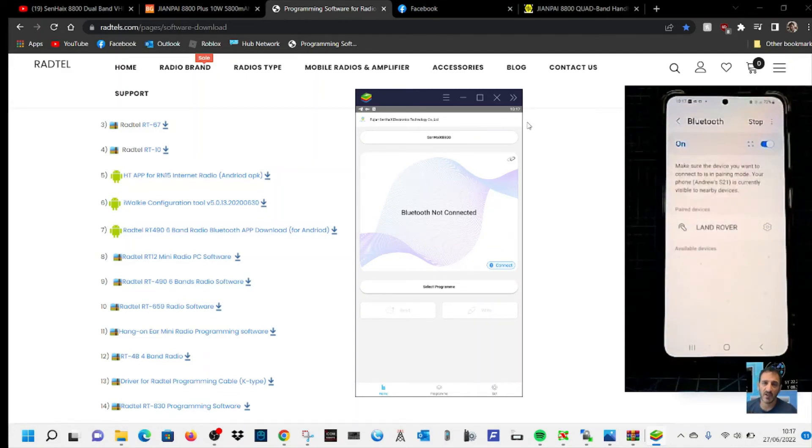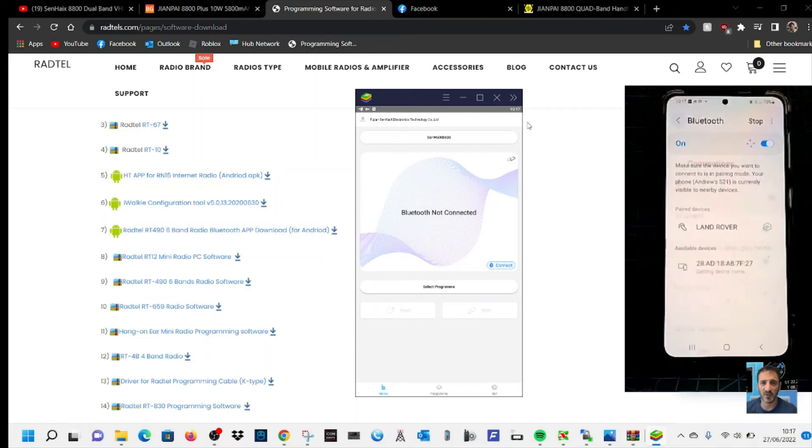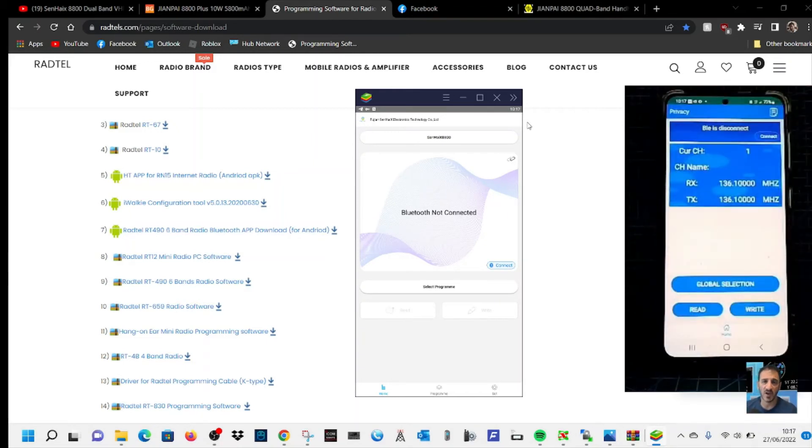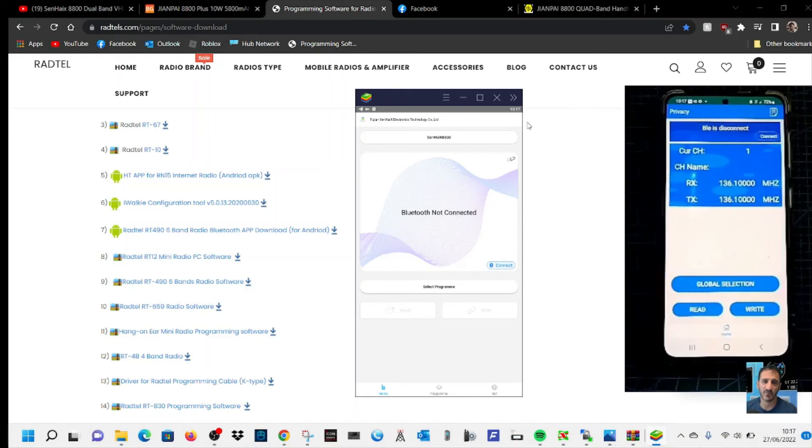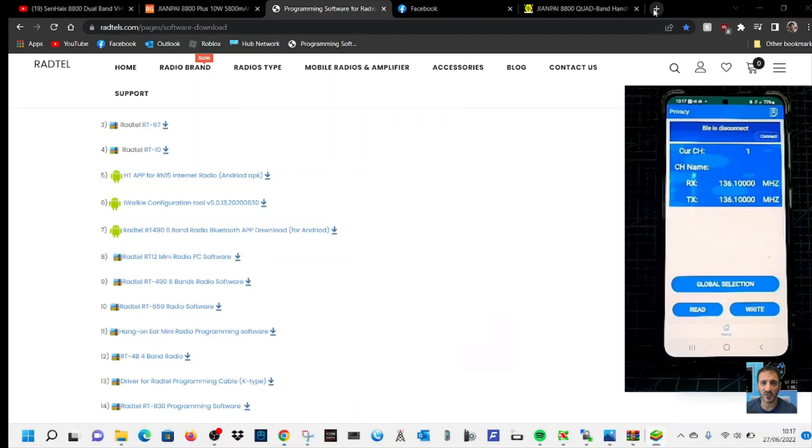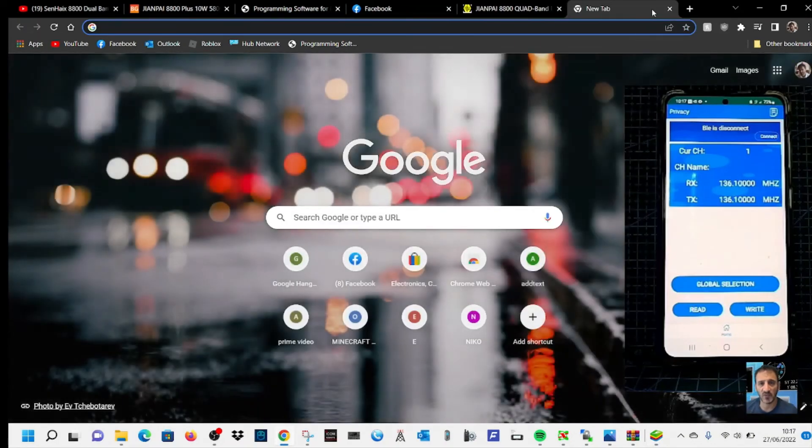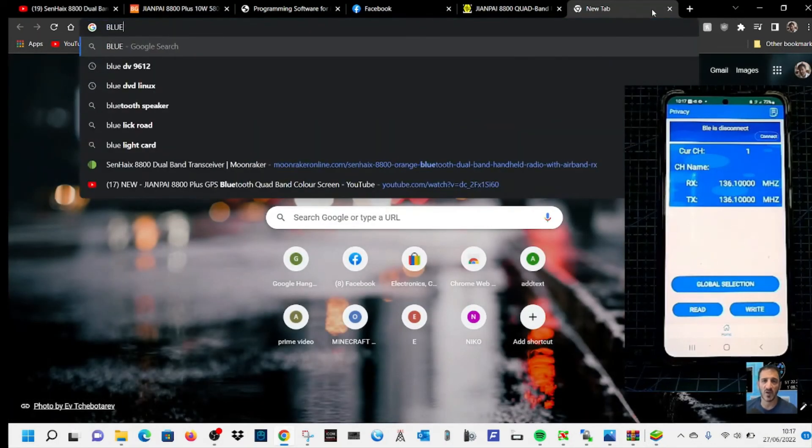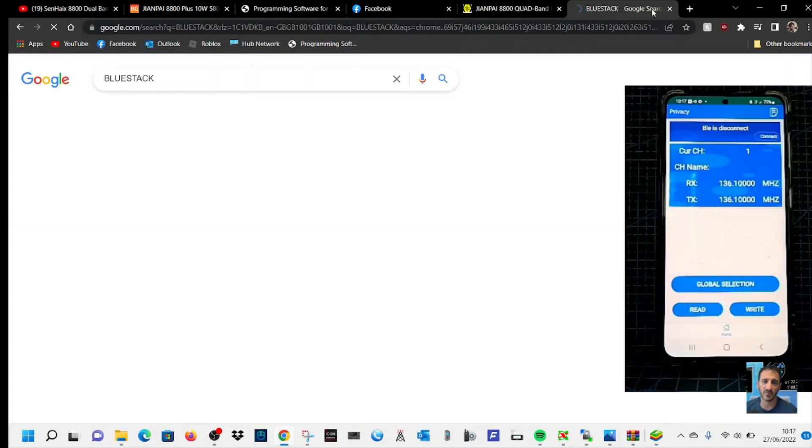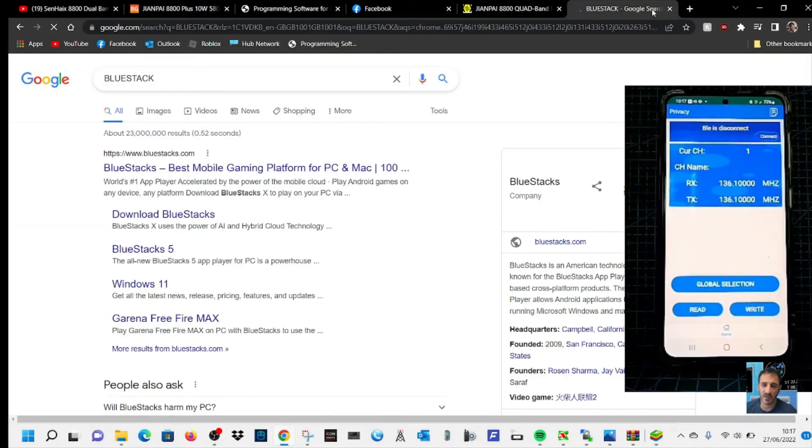So that's it really. Hope this helps you. Links in the description to find this. If you haven't got BlueStack, just type in BlueStack into Google like so.